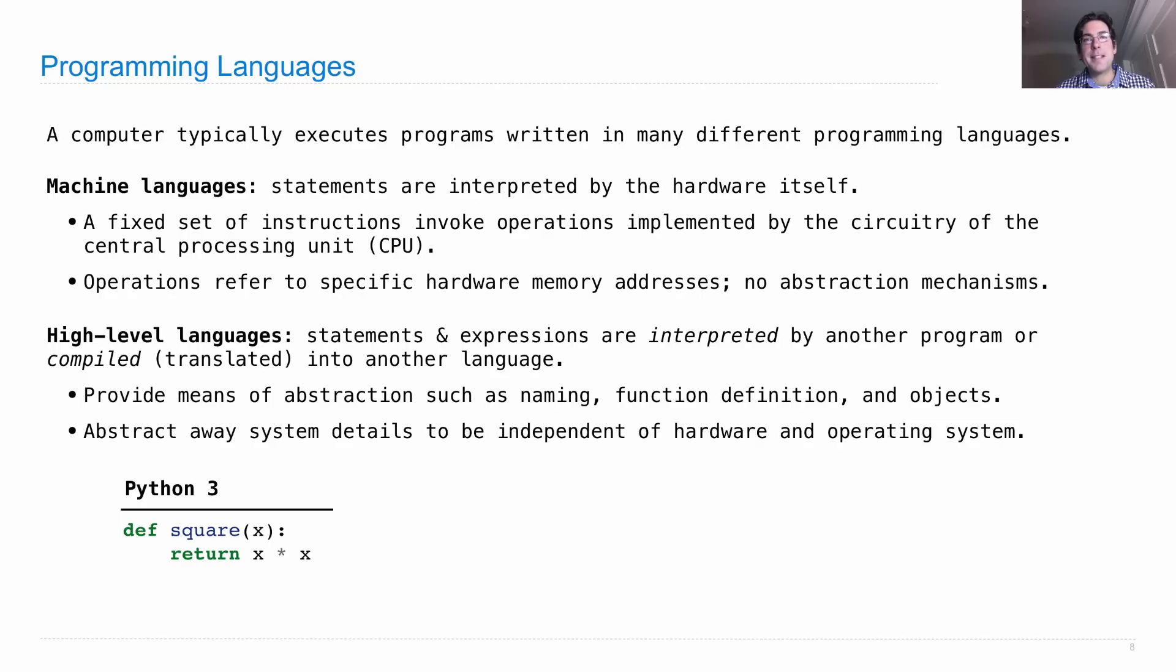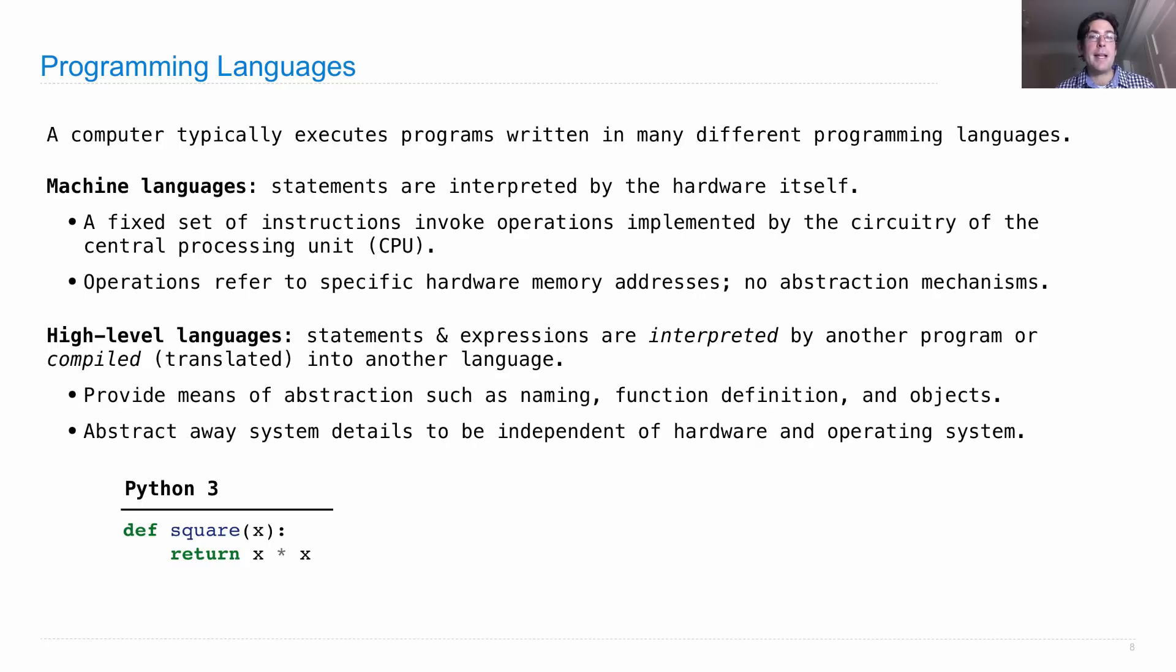So, for example, Python is a high-level language. We can define a function like this, which also binds the name square.